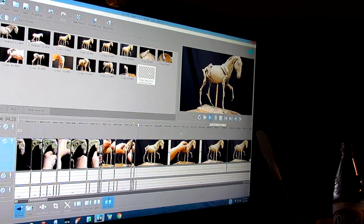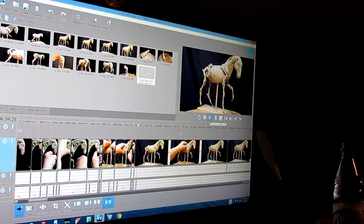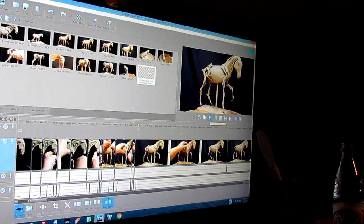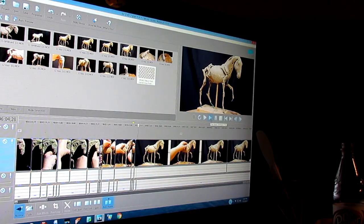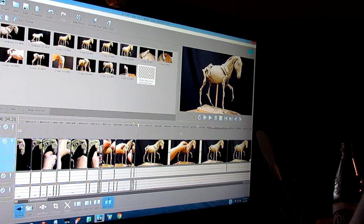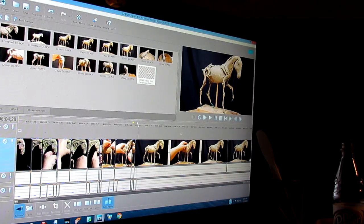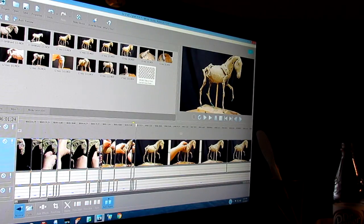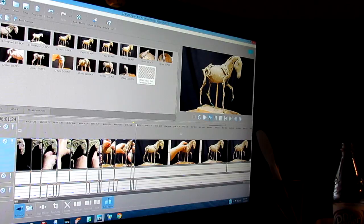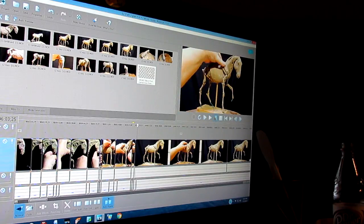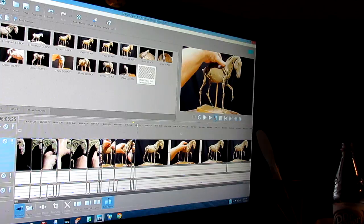Well, I'm in the process of editing DVD number two of the two DVDs that are going to be offered on this sculpting a horse from scratch, and what I have to do is make these DVDs or this video fast forward.